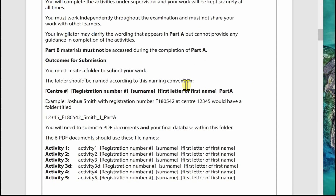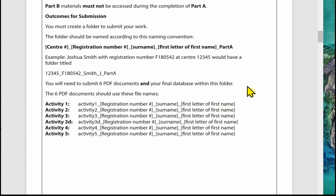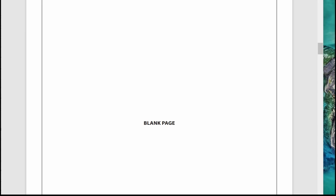There's a reminder about creating your folder, how to name it, and that you'll be told your center number, registration number, and where the folder needs to be saved. Again, it tells you to submit six PDF documents and your final database in the folder, and it details how to name the six PDF documents.